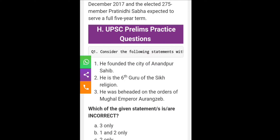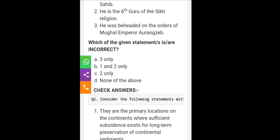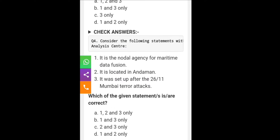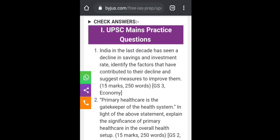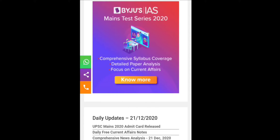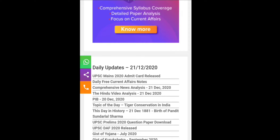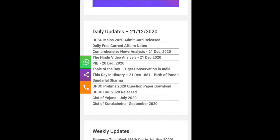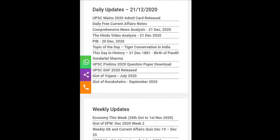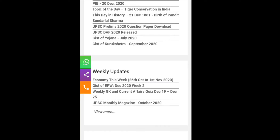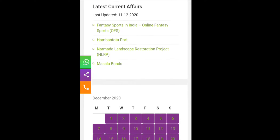Prelims facts and 'tidbits' — less important but still relevant topics — are given. UPSC Prelims practice questions are provided with answers you can check immediately, along with UPSC Mains practice questions. There are also options like 'This Day in History,' 'Topic of the Day,' some previous CEO questions, weekly updates, and a monthly magazine.